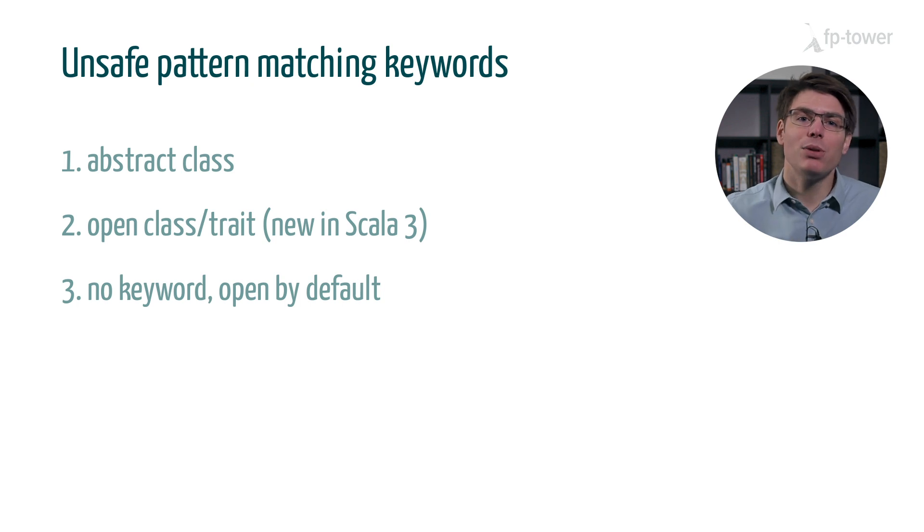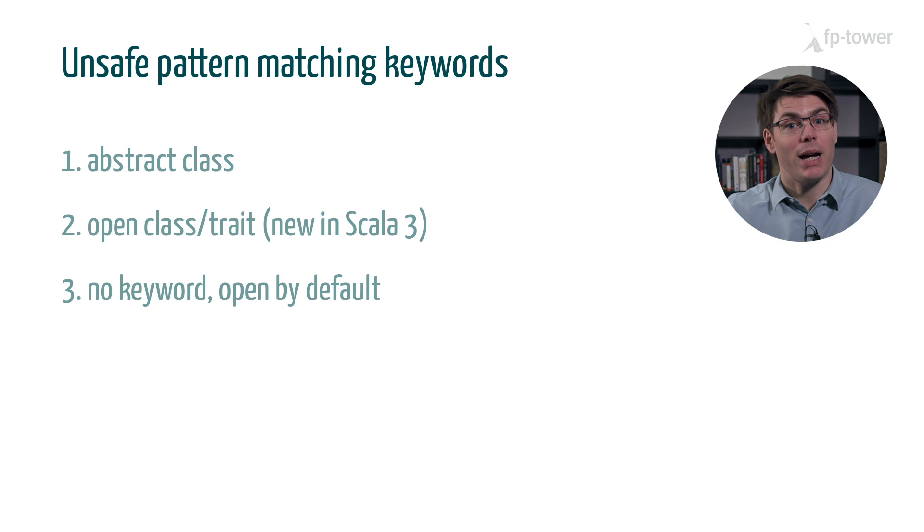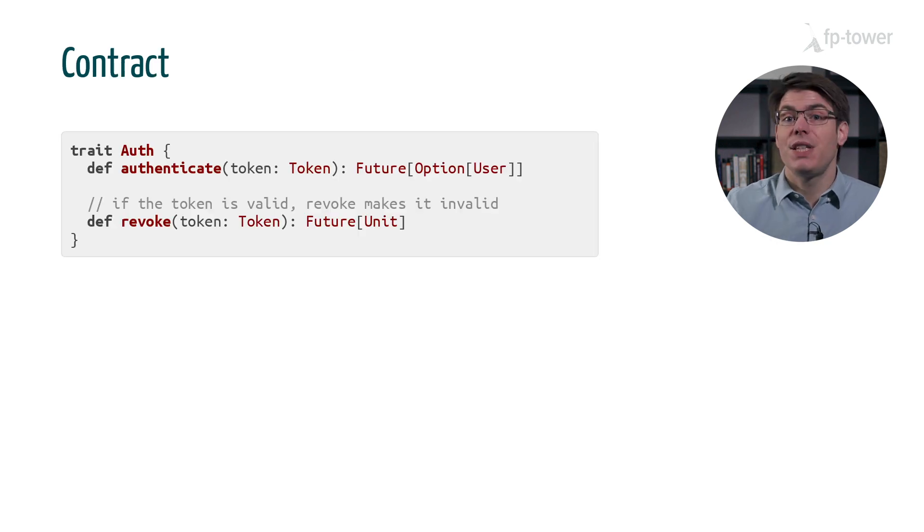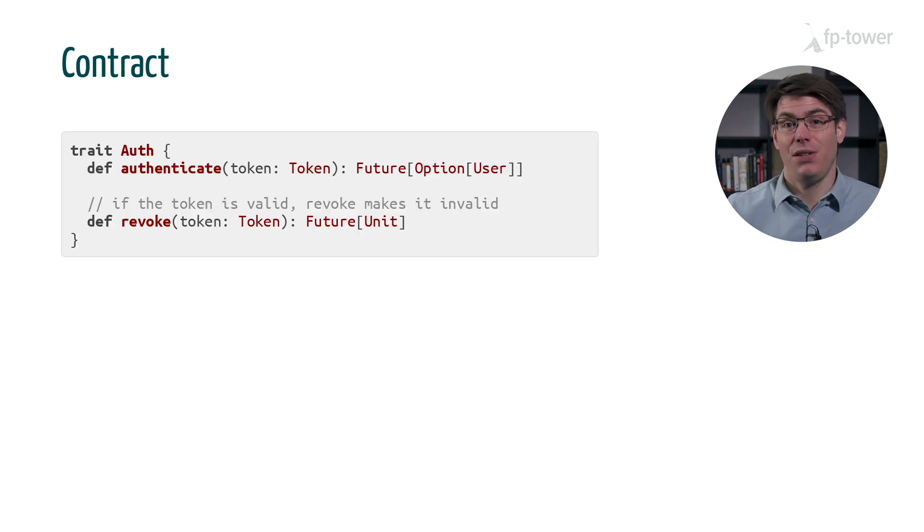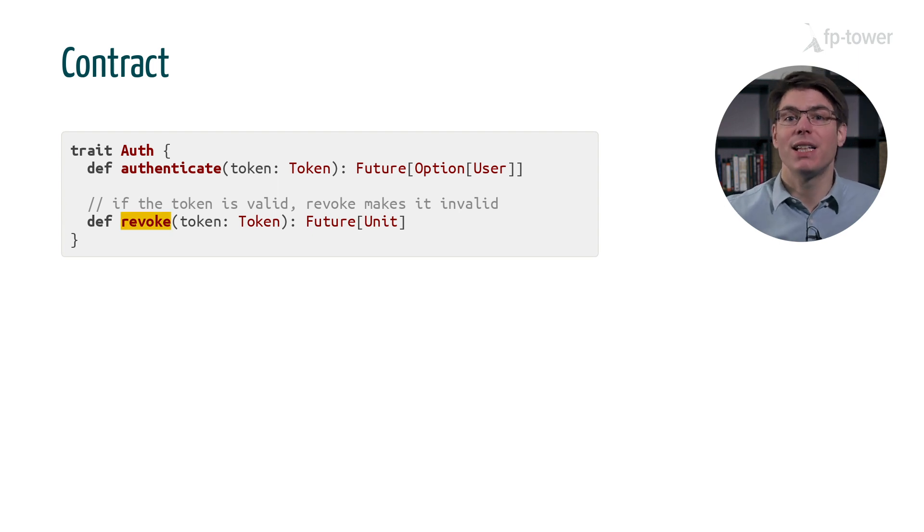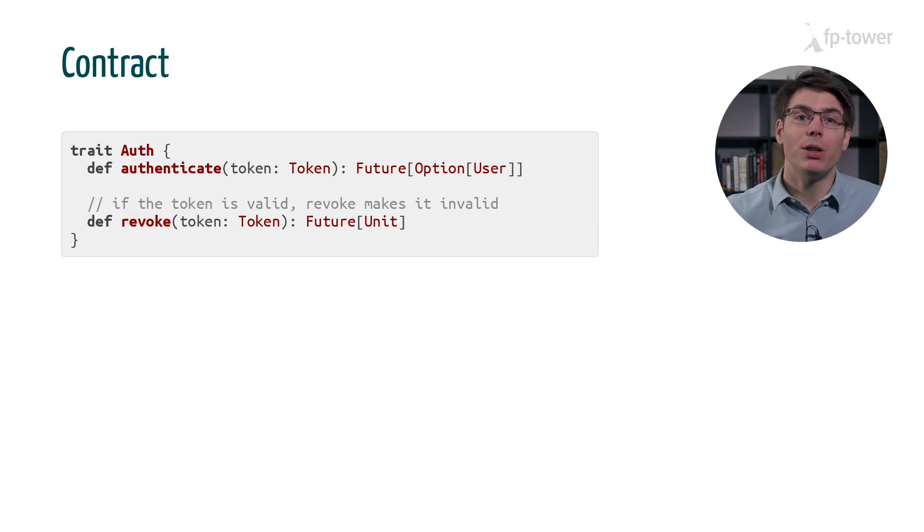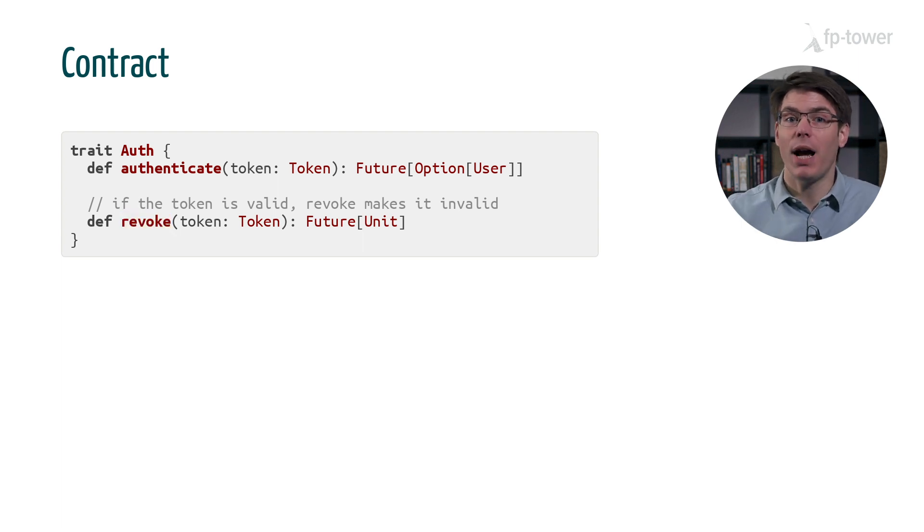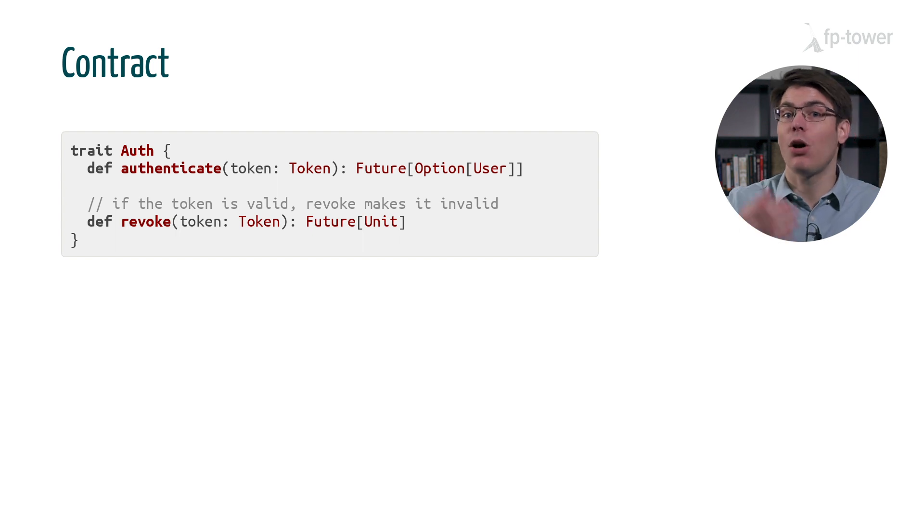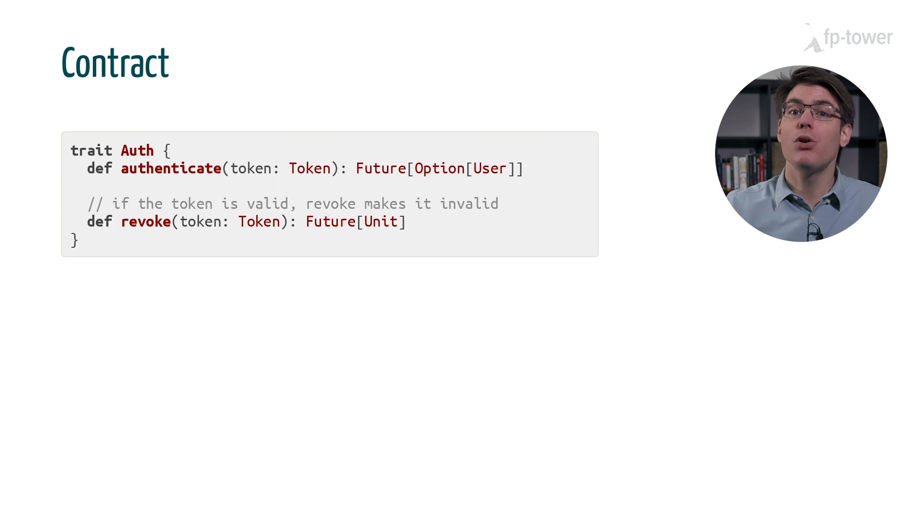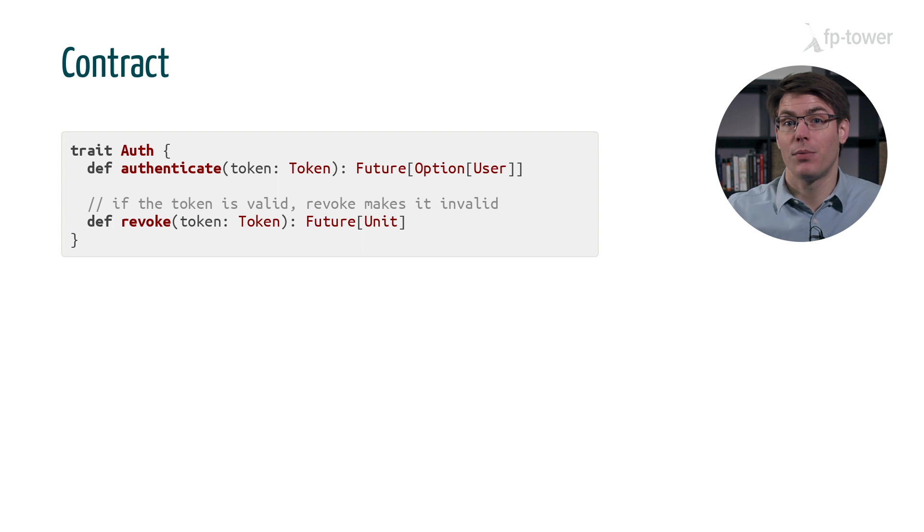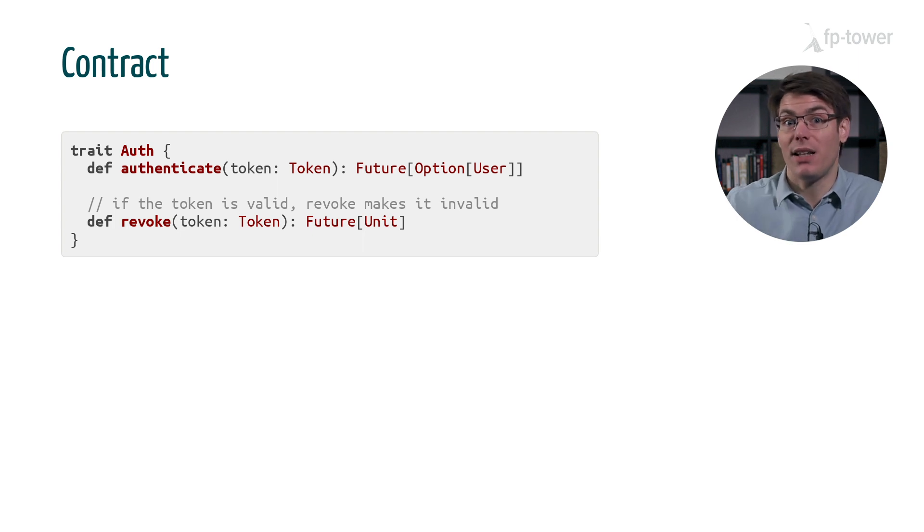Let's get back to the authentication example so that I can show you what I mean by contract. If the auth trait had a slightly different interface, one including a revoke method that accepts a token and invalidates it, we could add some documentation to describe the interaction between the revoke and authenticate methods. For example, we could say that if we call revoke with a valid token, then authenticate will return none. The token is now invalid.